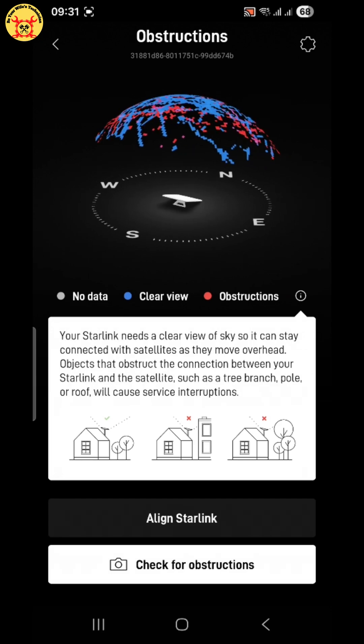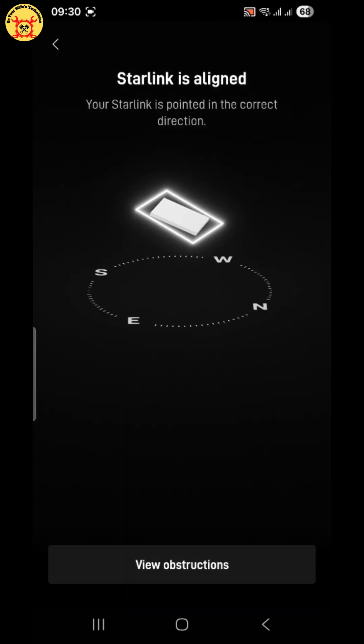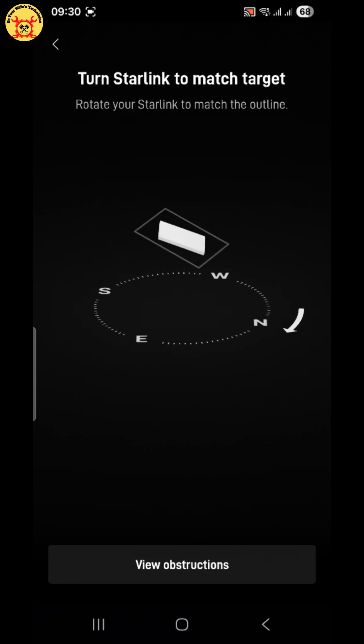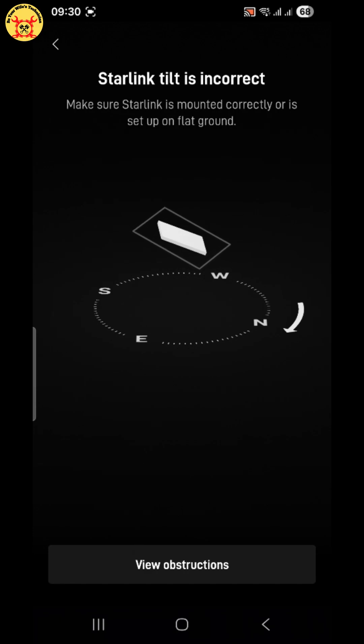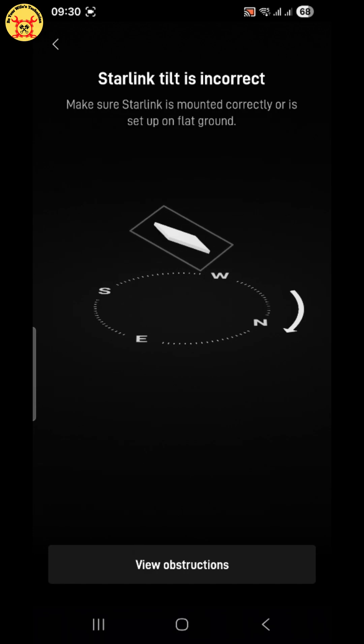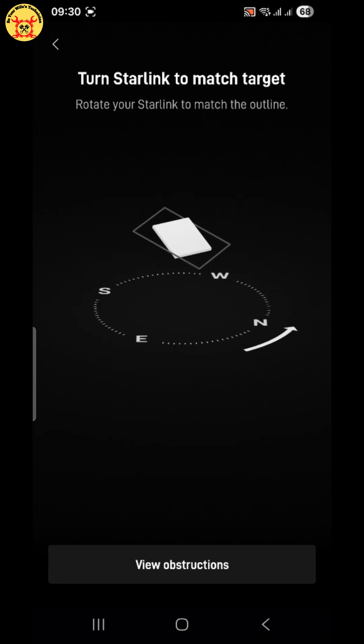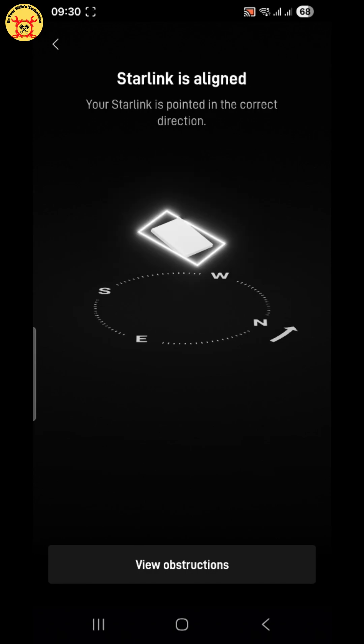Now, let's tap align Starlink. Follow the on-screen guide carefully. Slowly tilt and rotate the antenna until the app shows perfect alignment. A well-aligned antenna means better signal, lower lag, and higher speed.